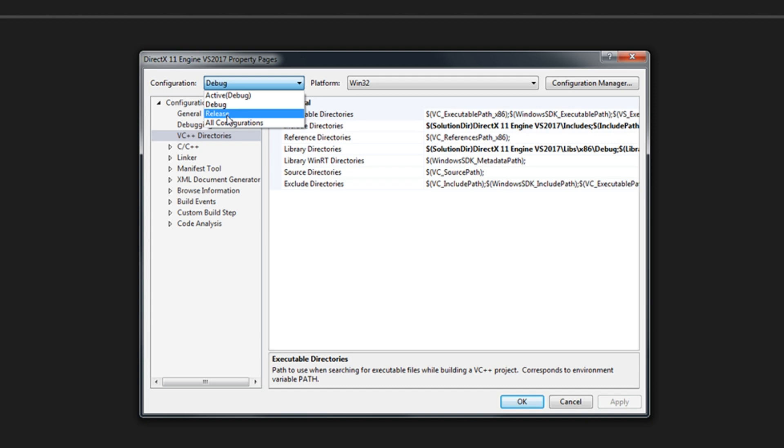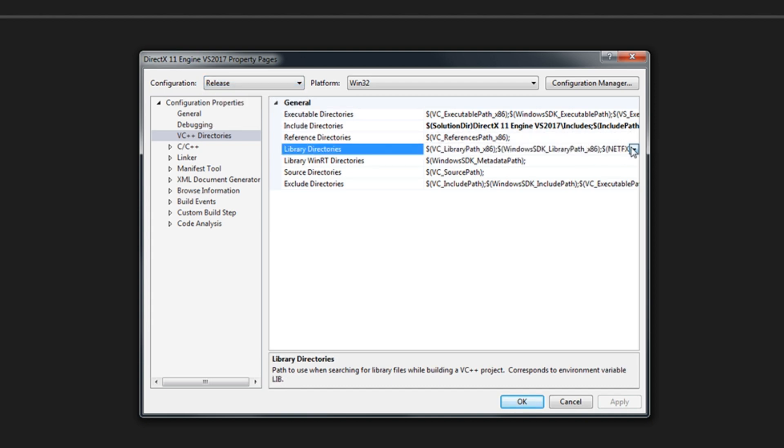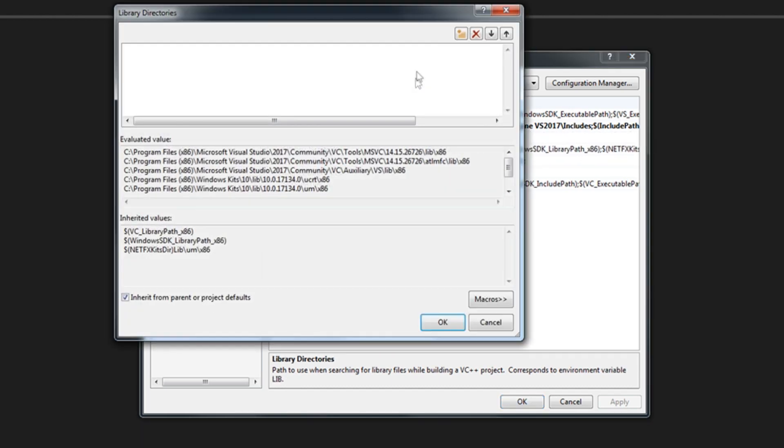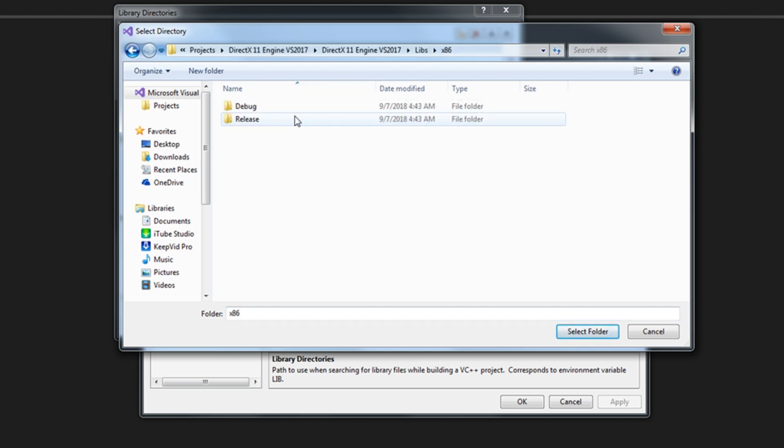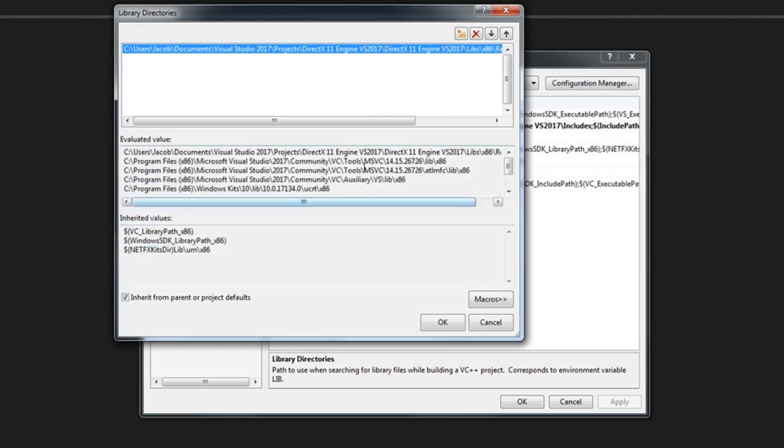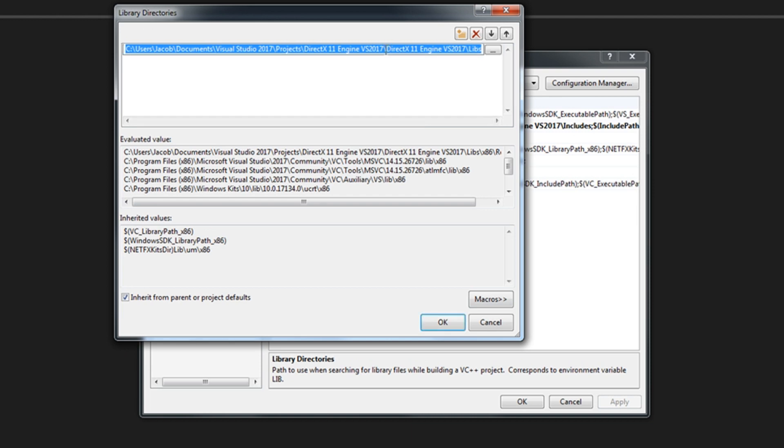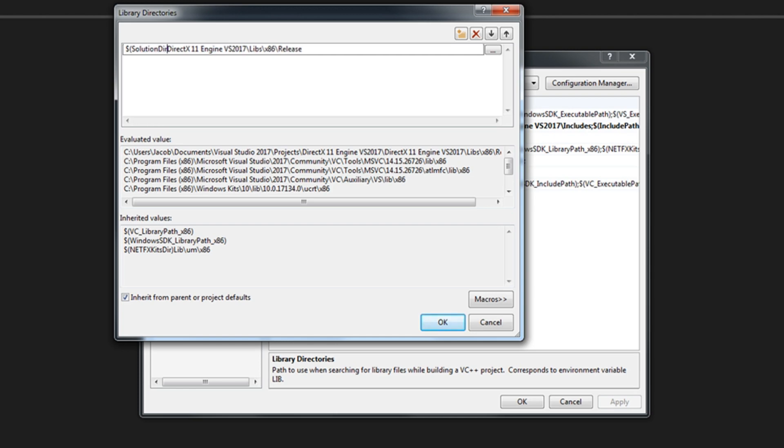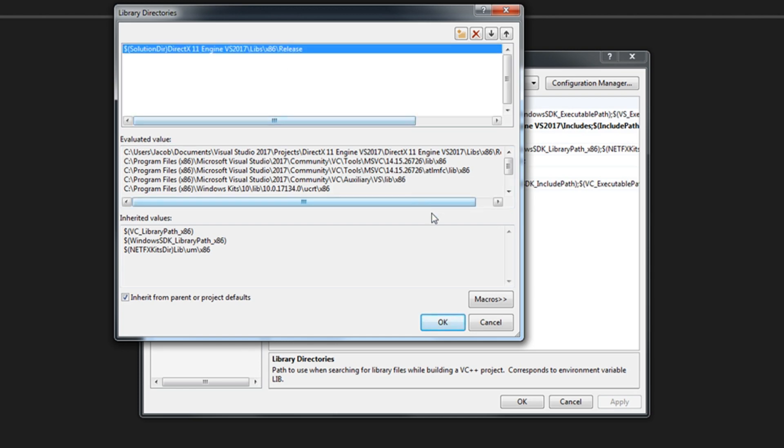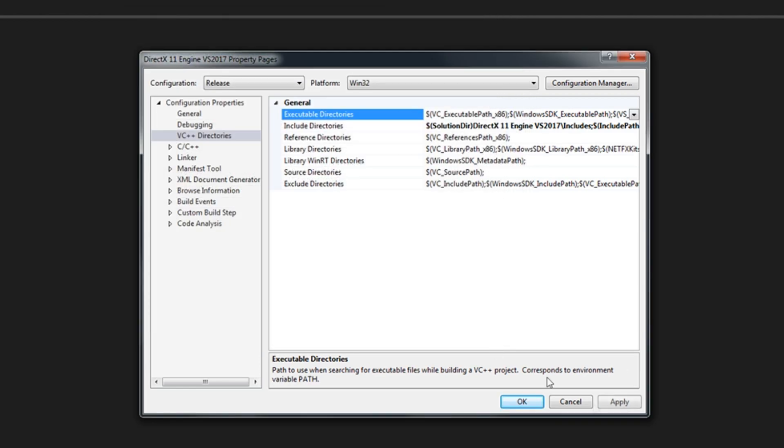Now let's go to release. Do the same thing for the release folder. x86 release, select folder. Replace the path with solution dir instead of the actual solution directory. OK. Apply.